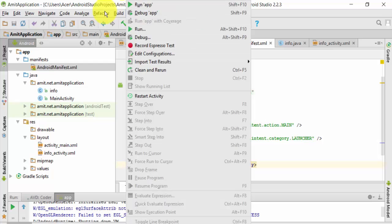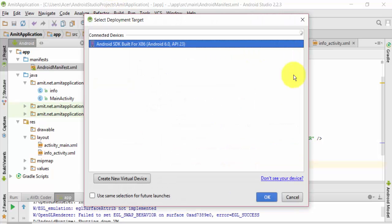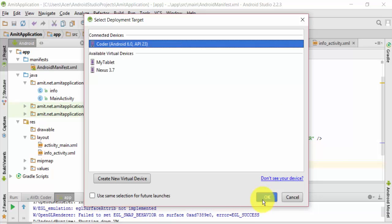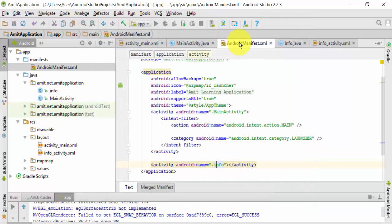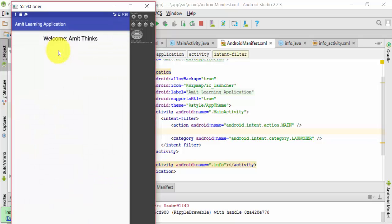Now your application is visible. So now I'll click on the button again. Now it redirected to the next page, which is info.java file.